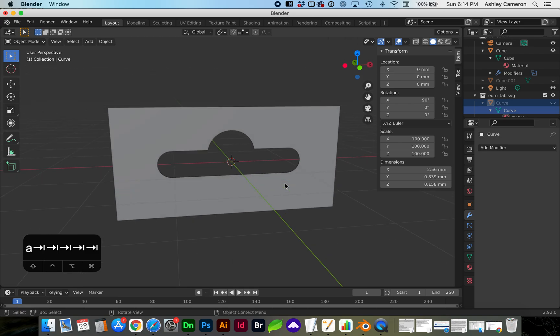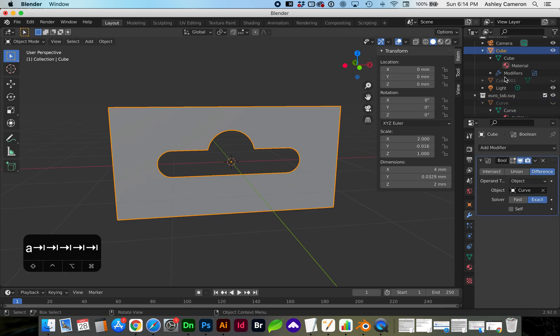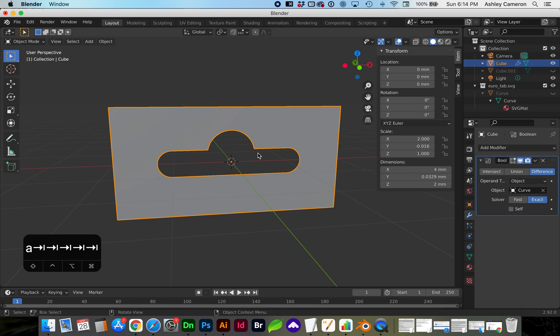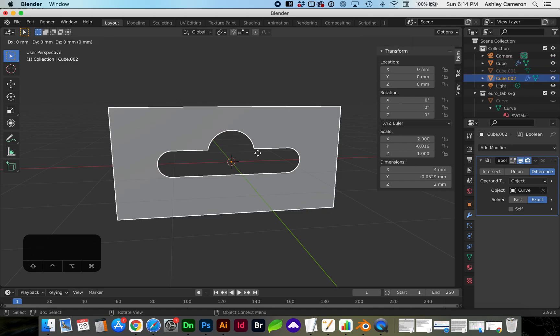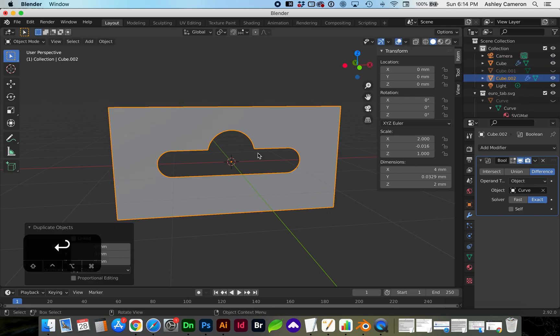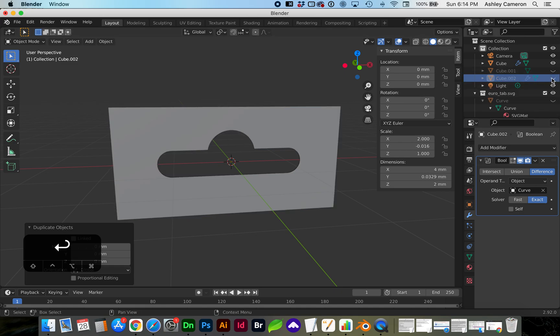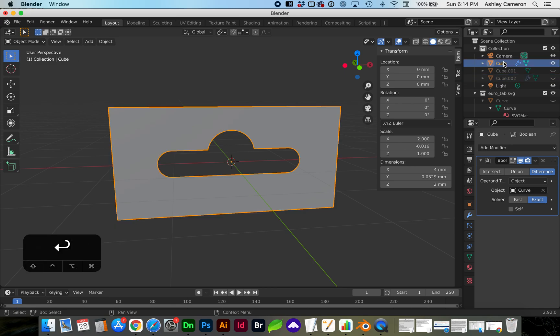We are not quite done here. I'm going to clean this up a bit more. Before I do, I'm going to make a copy of this cube, so Shift D and hit Enter before moving anything, just so it stays in place. Let's hide that cube, and now in object mode we're going to apply the boolean.